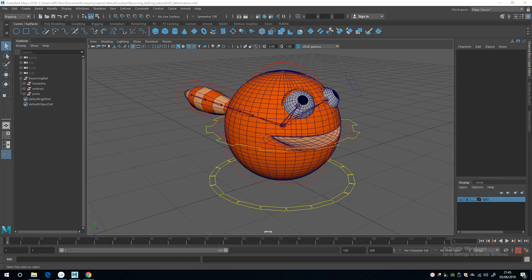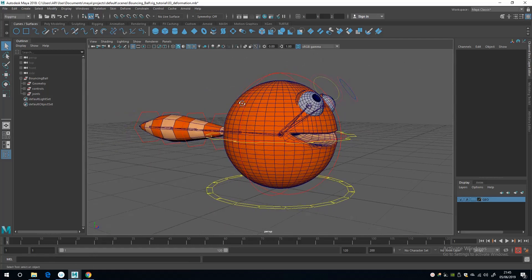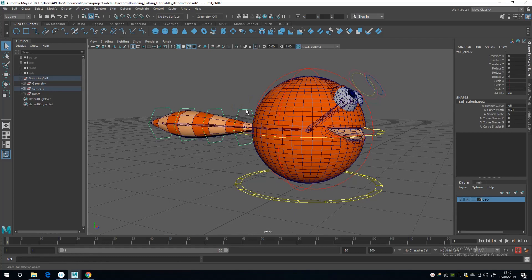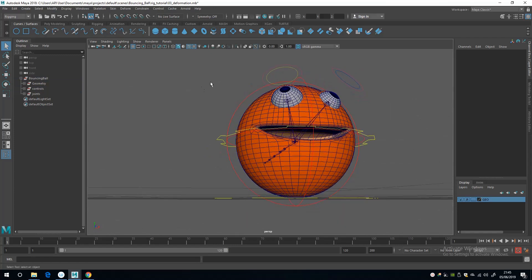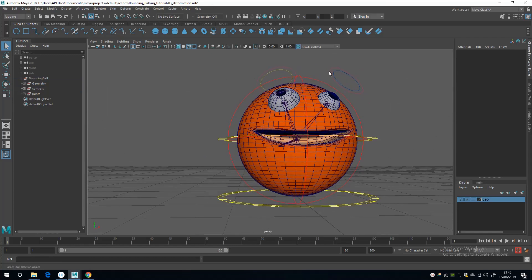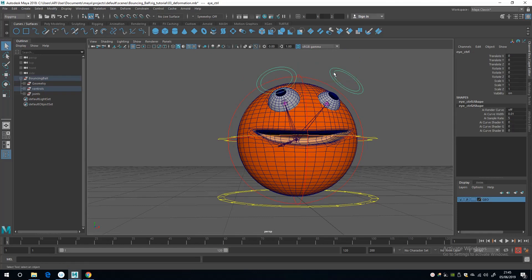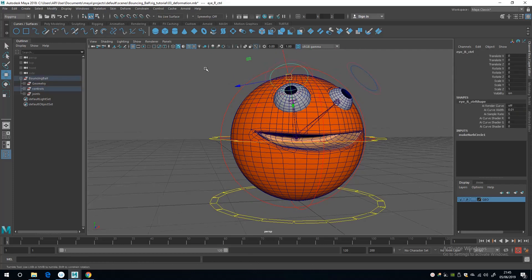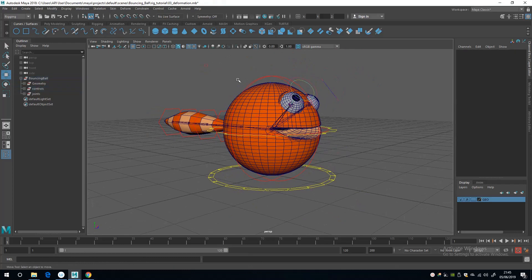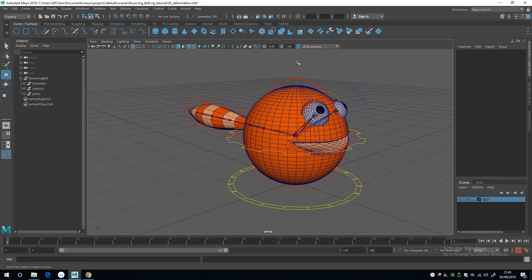I've made a couple of changes off-camera: I've added color to the tail controls and the same to the eyes, so the eye control is a sort of pink, and I've made color differentiation between the left and right eye controls. Next up I'm going to apply a weighting pass to the meshes so we can see how they deform once we apply constraints to the joints.